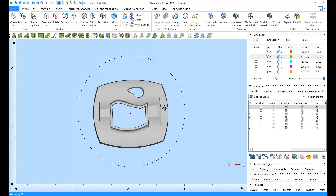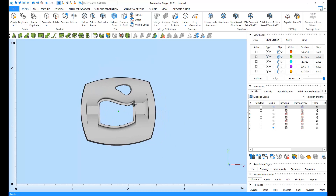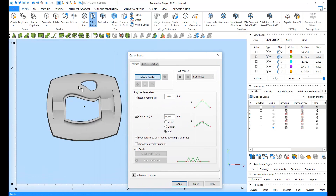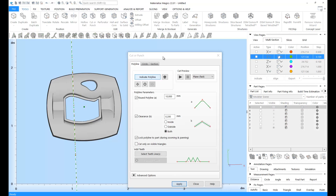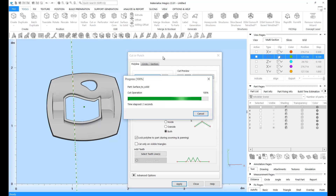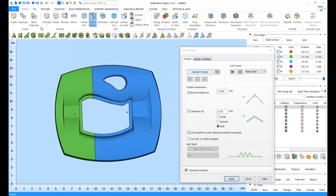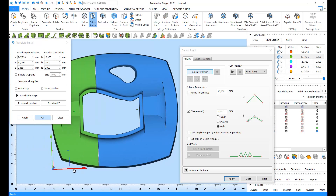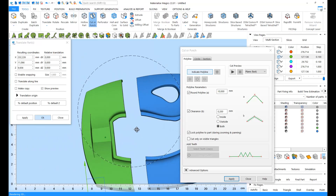Sometimes your part may be too big to fit into your platform. In this case, you can use the cutting tools to split your part into smaller pieces, which you can assemble after printing. You can apply direct polyline cuts. You only need to draw a polyline and click on Apply.